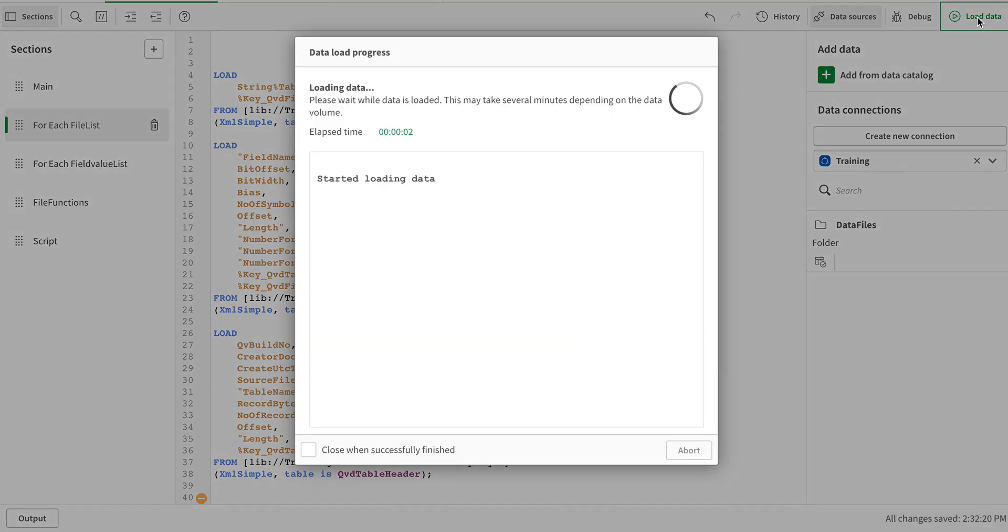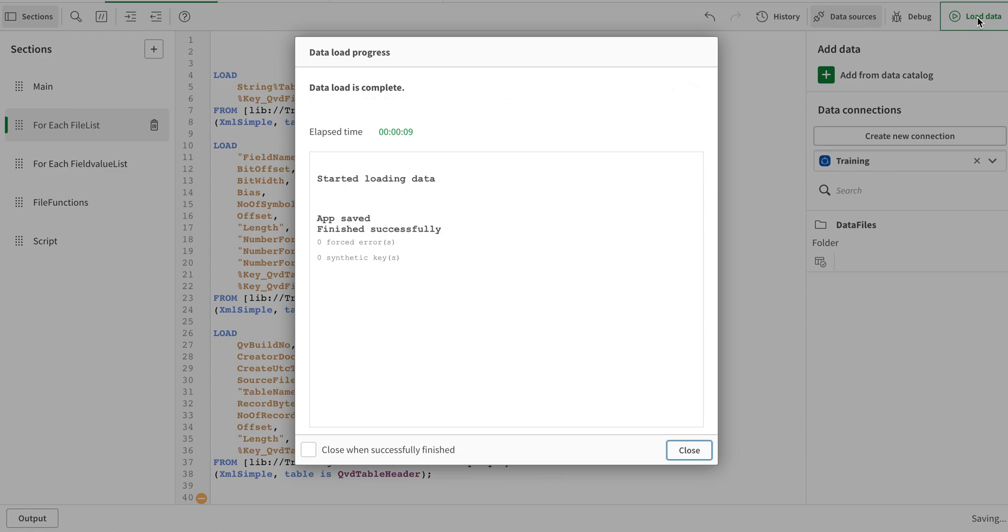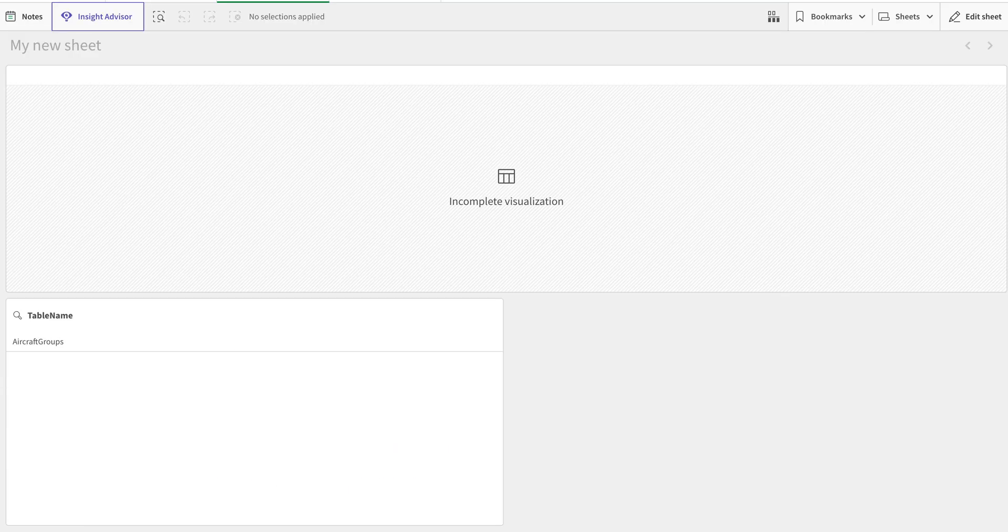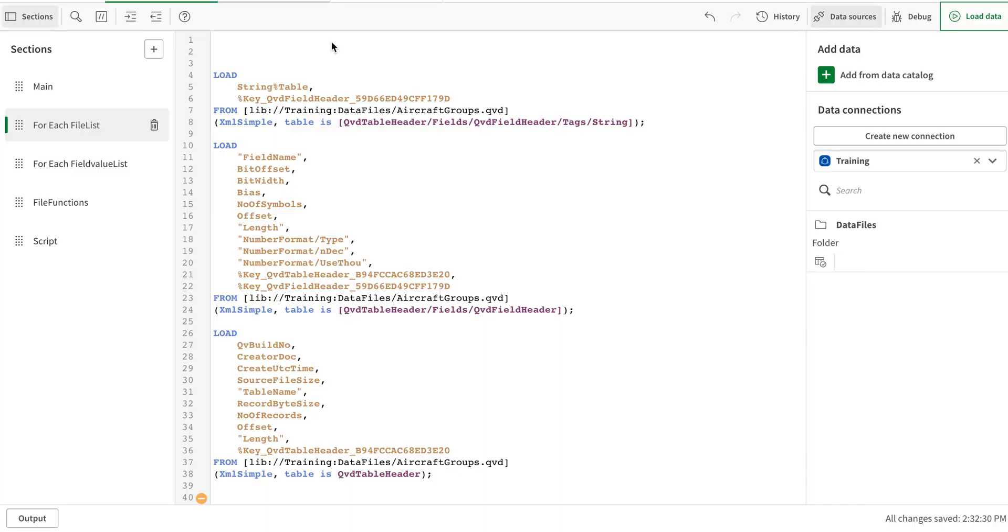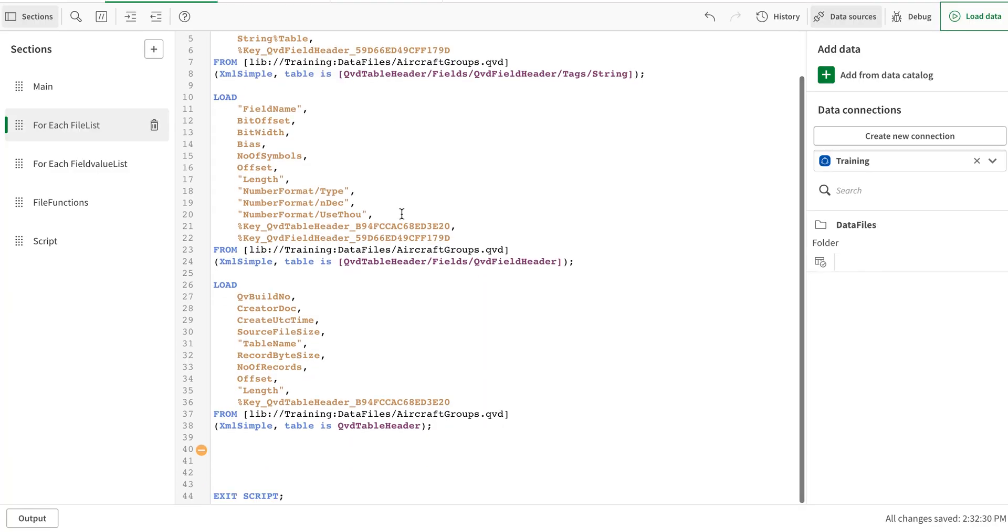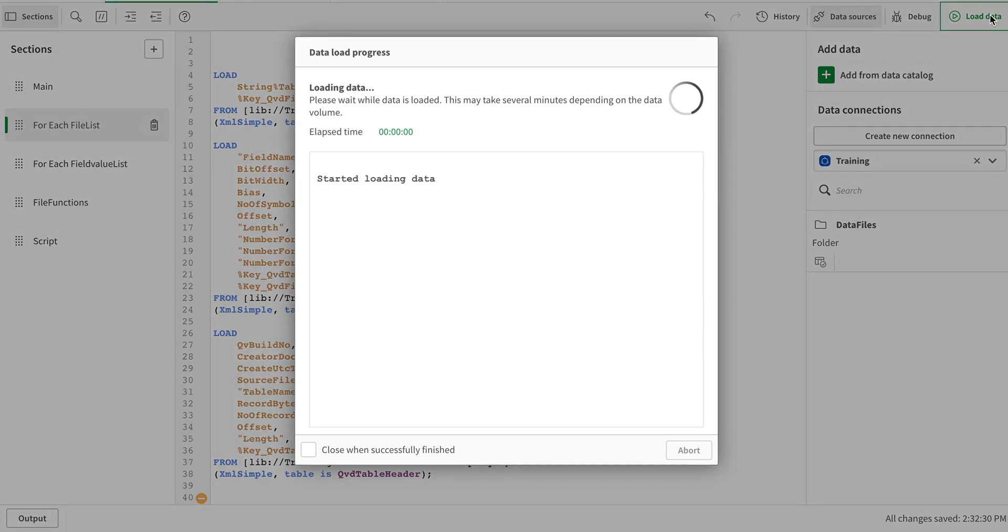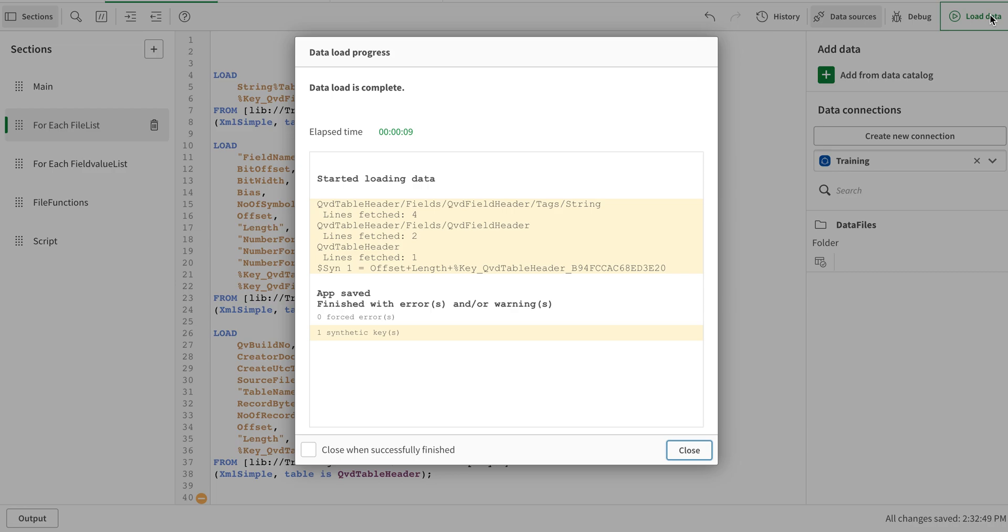Once I load the data in here, what I'm going to see is in the front end, I'm going to see some data. So let's see, go in there and oops, I think the data is not loaded. Let me just check what happened. Okay, just let me load that again. Okay, here we go.